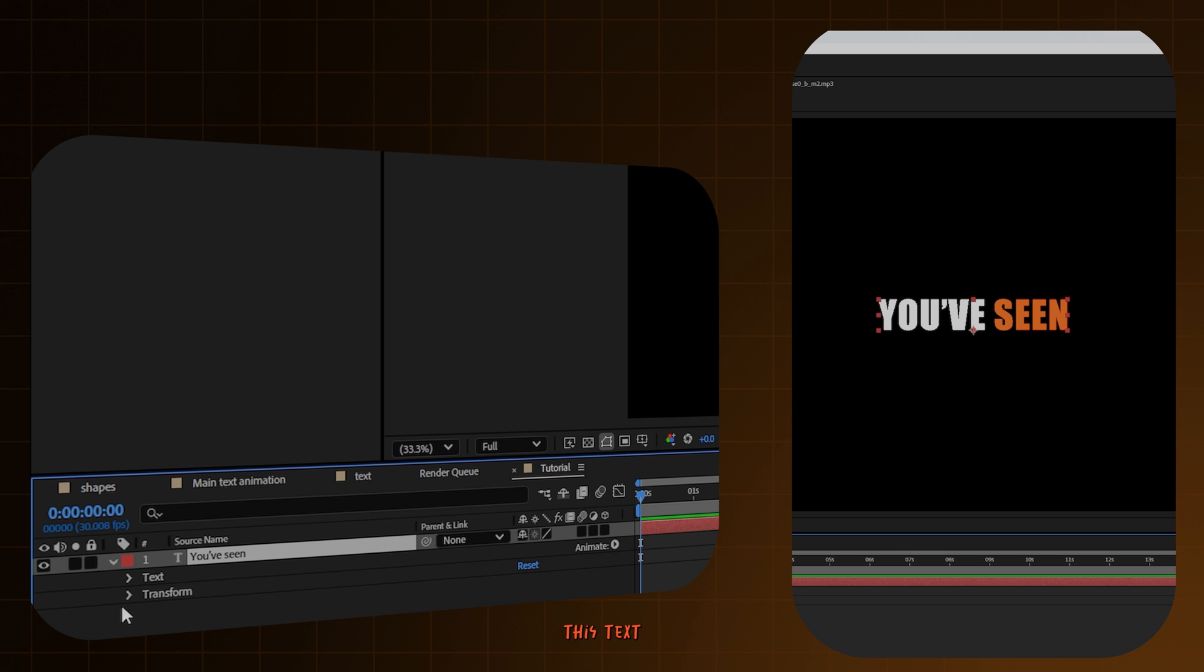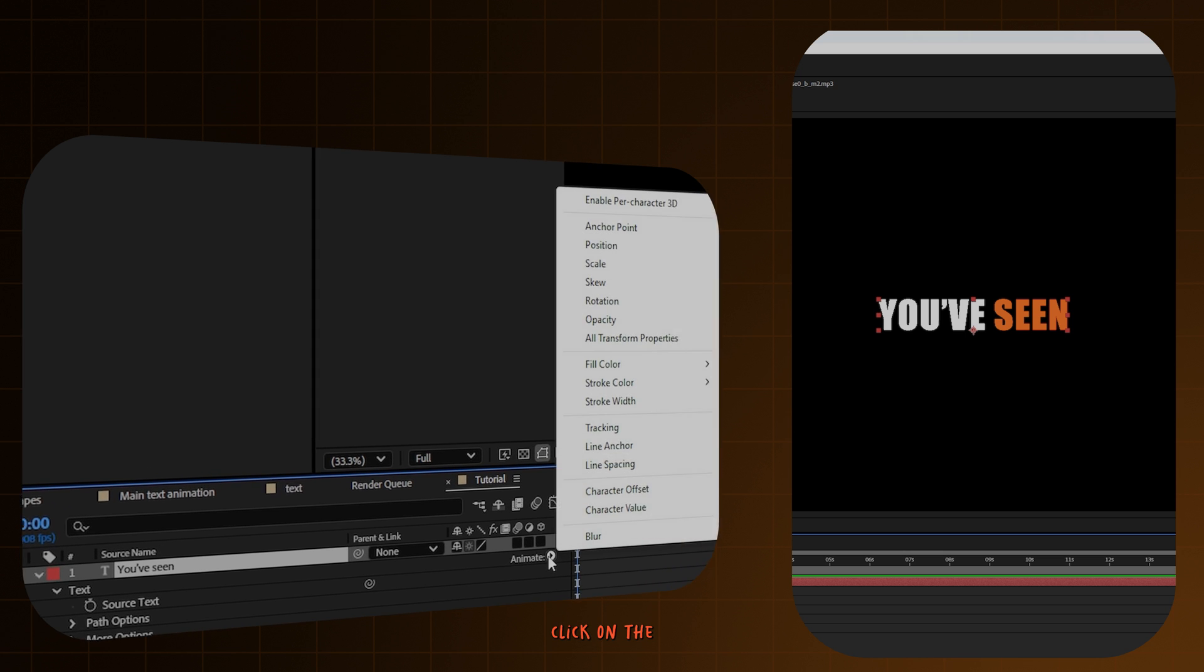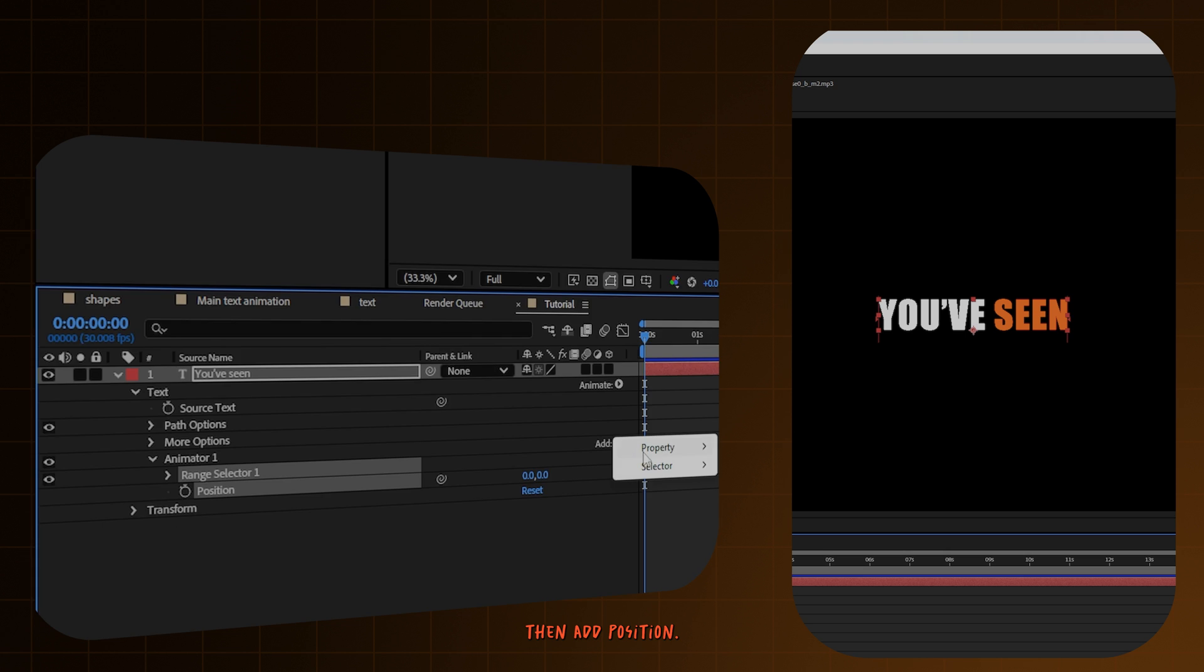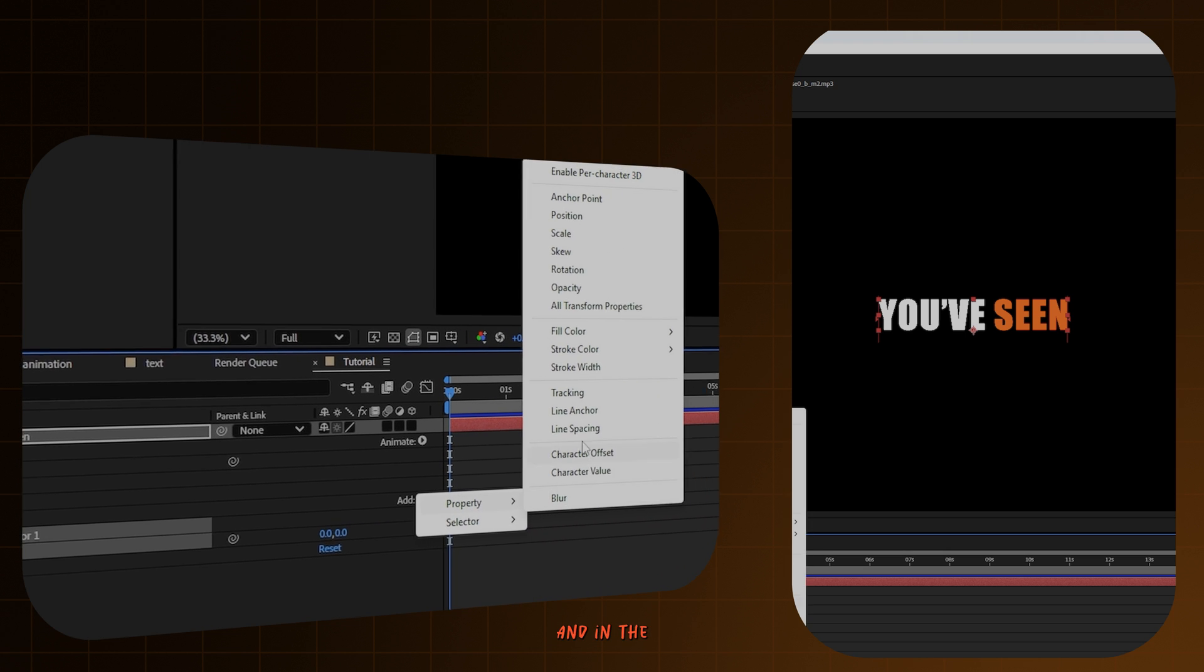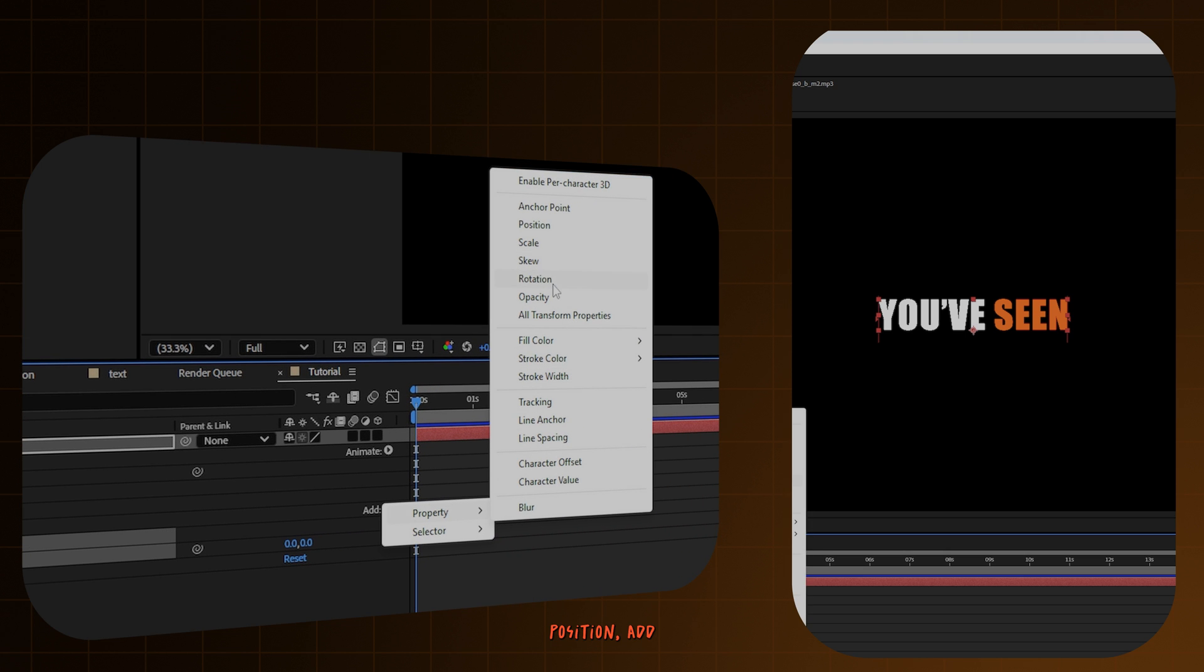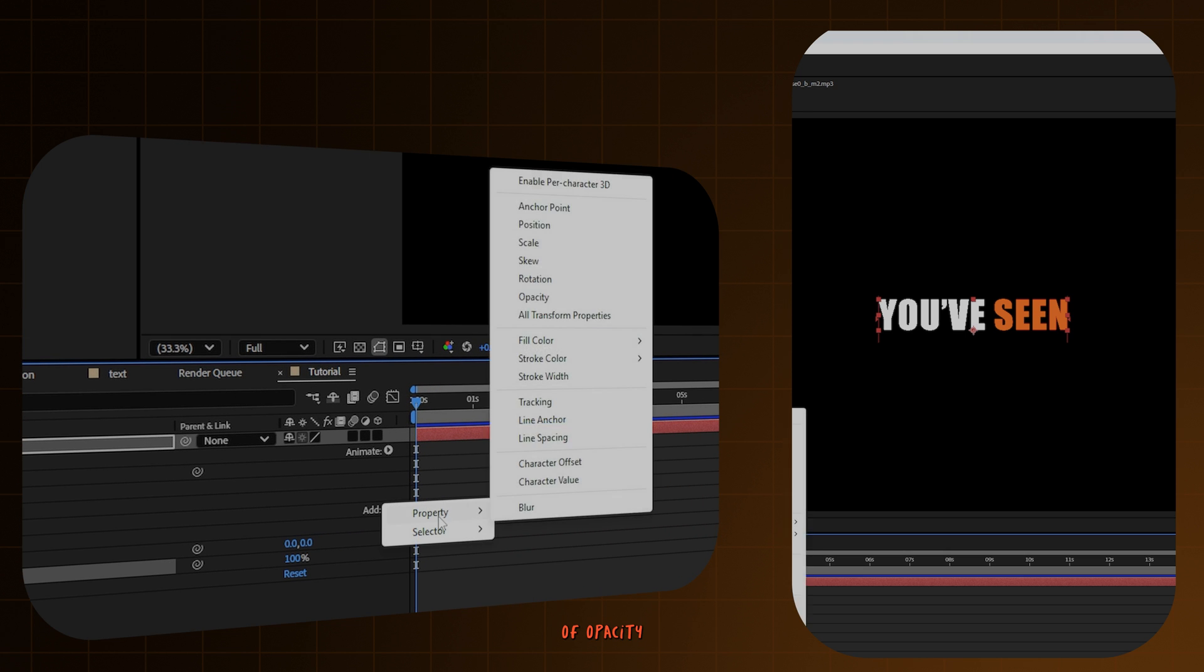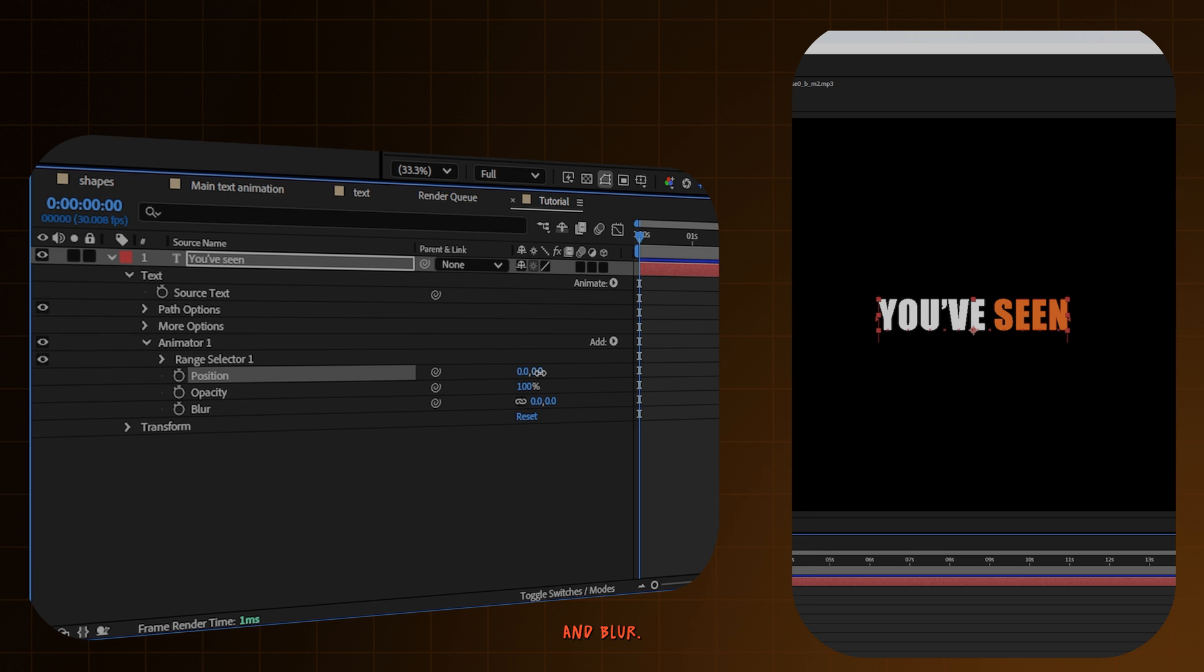In order to animate this text, in the text dropdown, click on the animate button, then add position. And in the position, add a property of opacity and blur.